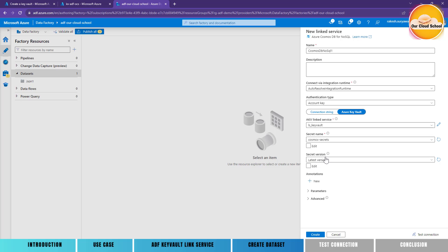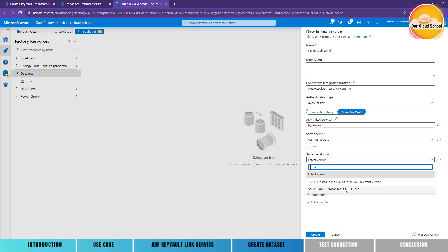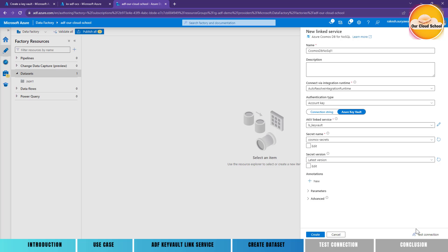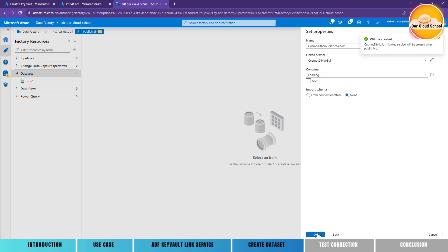One more point to remember: the secret version. By default it uses the latest version, but if you want to use a specific version you can select it from the dropdown. Let's click Test Connection and verify whether our linked service is able to connect to Cosmos DB using the Key Vault secret. The test is completed successfully, which proves that the linked service is able to connect to Cosmos DB using the Key Vault secret.